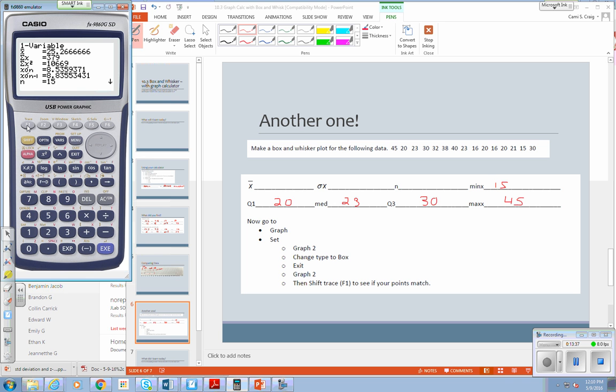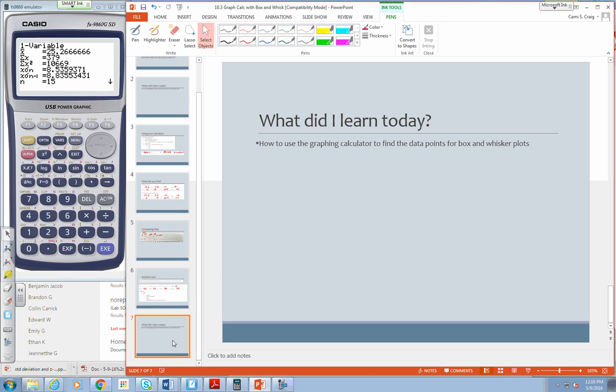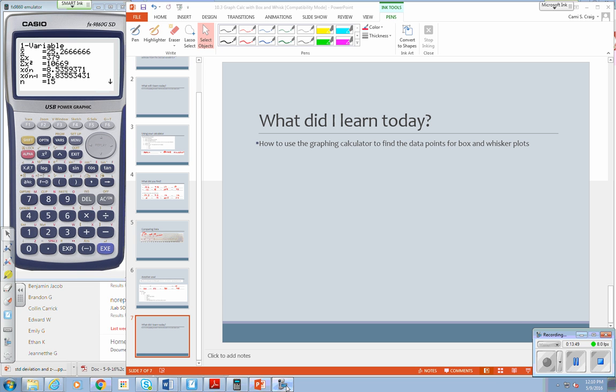So today we went over box and whisker plots, a little bit more how to use the graphing calculator to find them. Okay. Have a great, how about a math-tastic day.